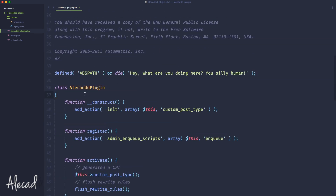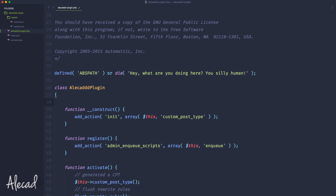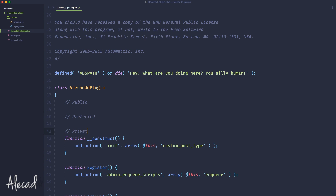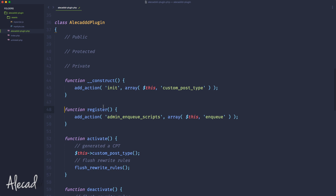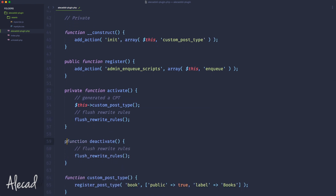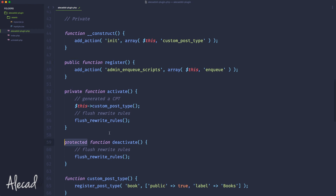So let's start by checking the visibility of a method — what does it mean? We have three options to define the visibility of a variable or method: public, protected, and private. If you've seen PHP code, you've probably found something like public function, private function, or protected function, and sometimes protected static function — but we'll check static later. For now, let's focus on public, private, and protected.